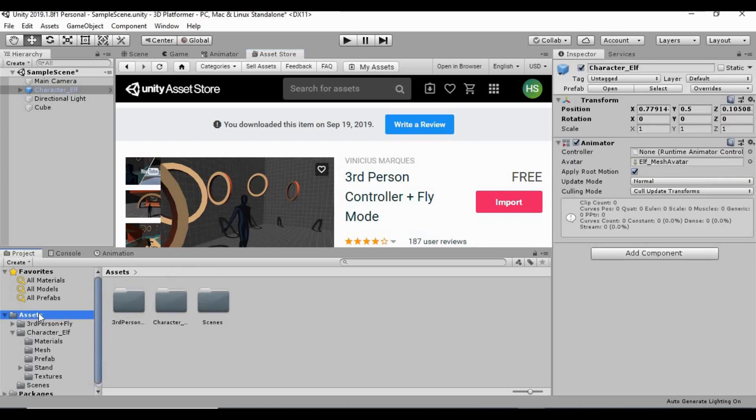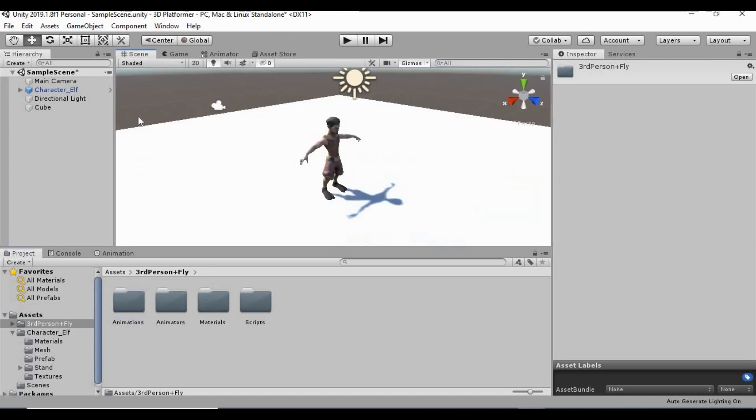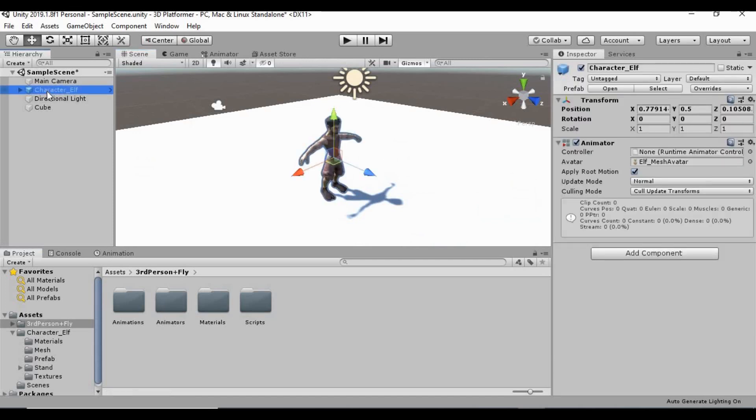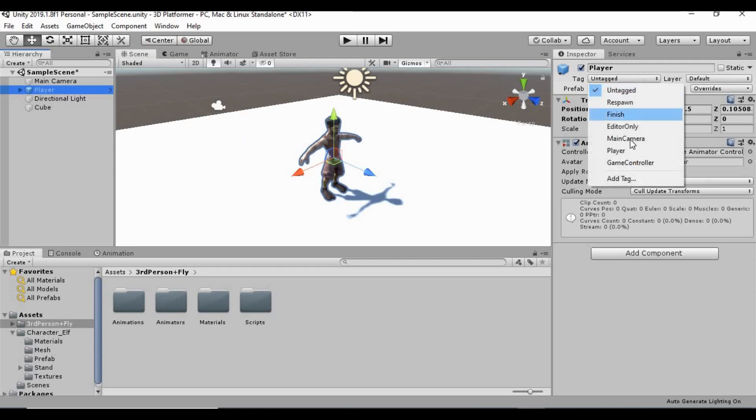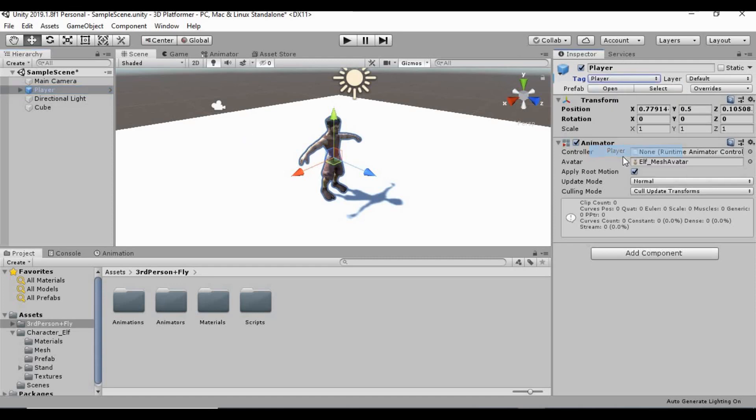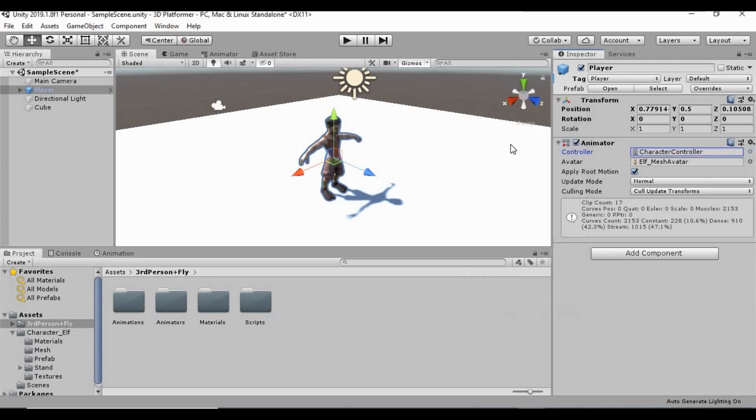So now in our asset folder, we have this third-person plus fly folder. What we need in here, let's go to the scene view and go on to our character Elf. I'm going to go ahead and rename this as player really quick. And then over here in the inspector, let's go ahead and tag him as the player as well. On his animator here, it says none. So let's click this little circle over here on the right side of the animator and double-click character controller. And let's, we're going to add another component.